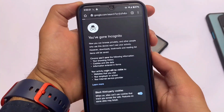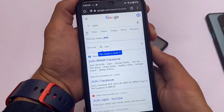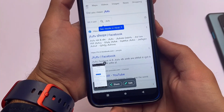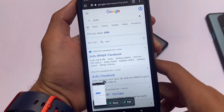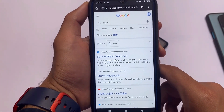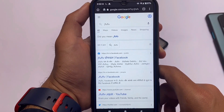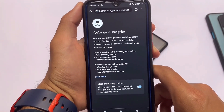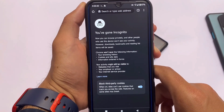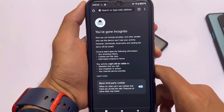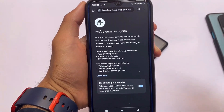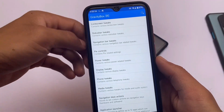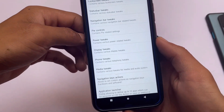I have incognito mode enabled in Chrome, and if I try to take a screenshot you can see I'm able to do it. By default, you are not allowed to take screenshots in Chrome's incognito mode, and most apps with incognito mode have screenshot protection. The first module is called Disable Flag Secure, which bypasses this restriction and lets you take screenshots — which is quite useful.